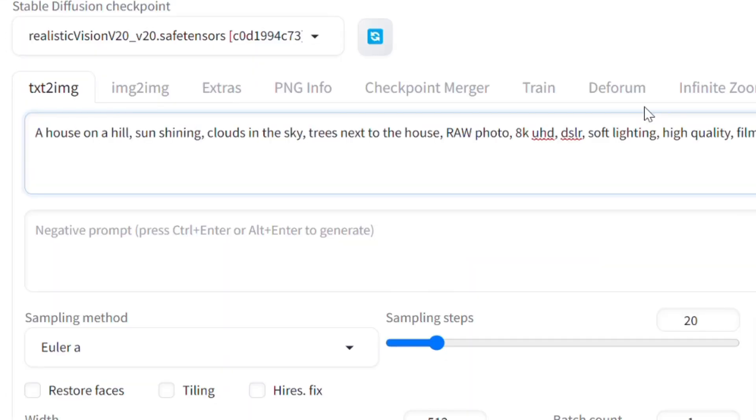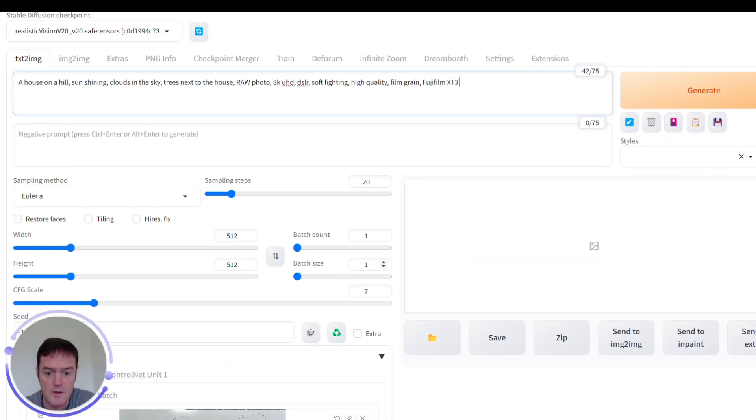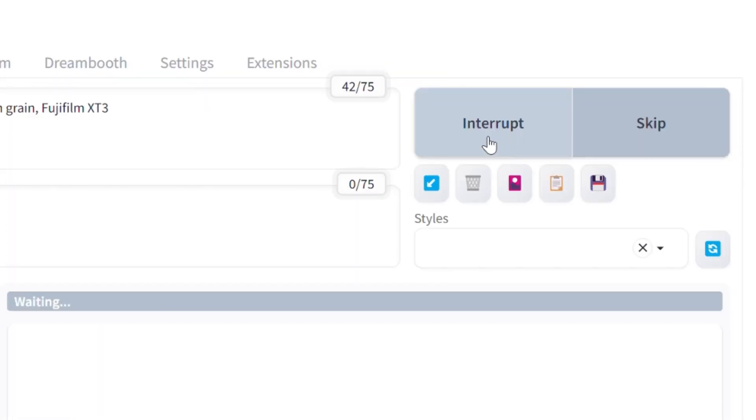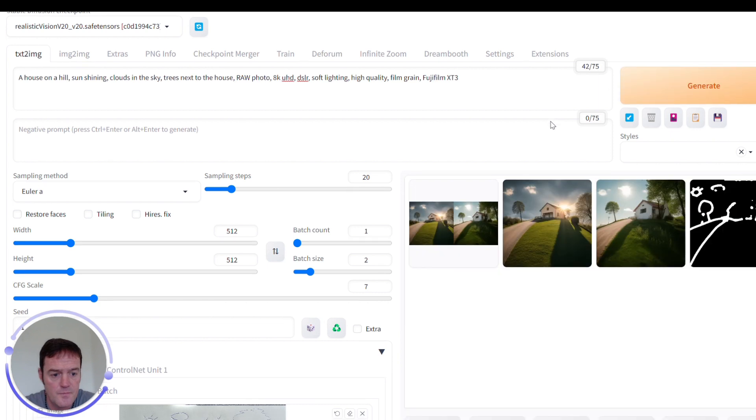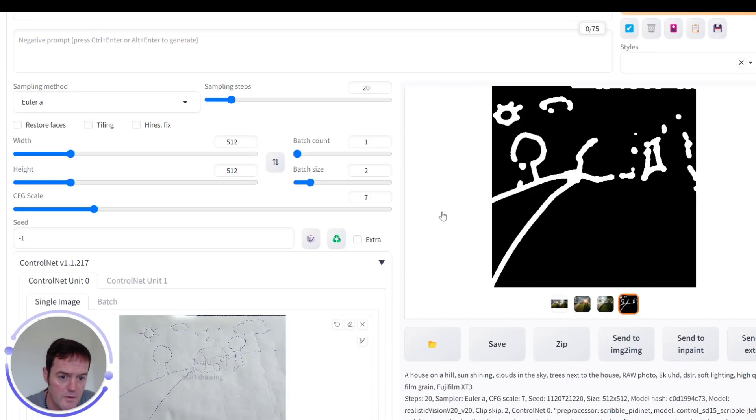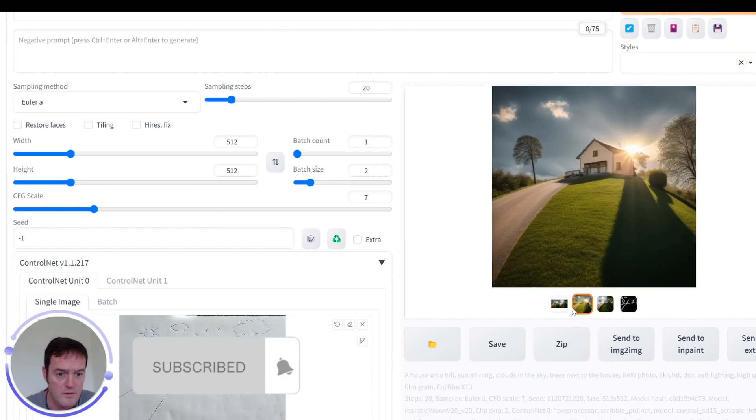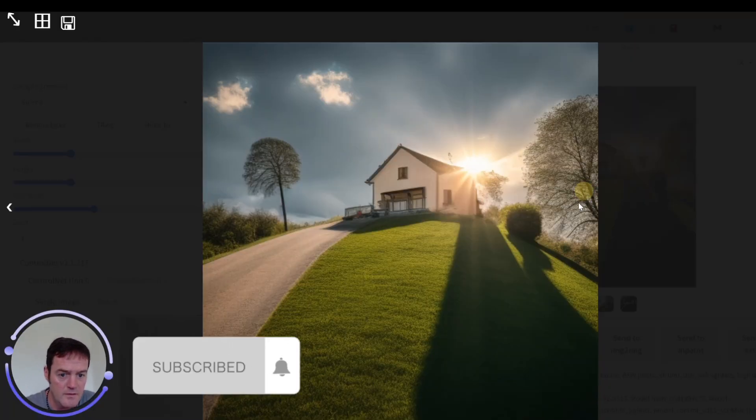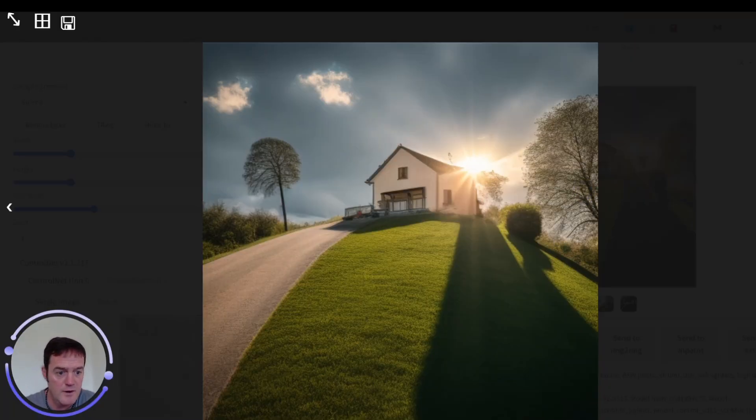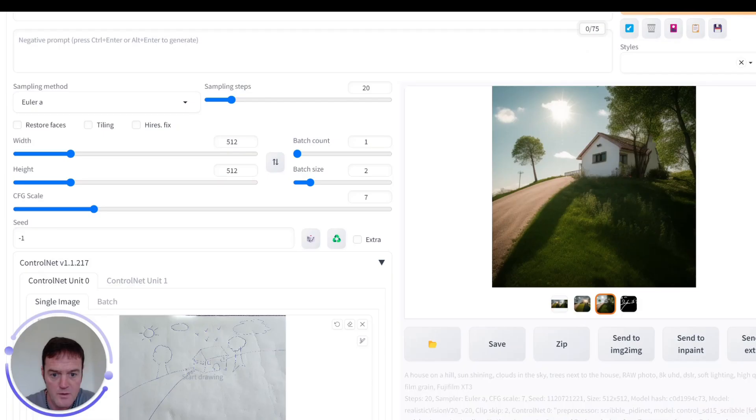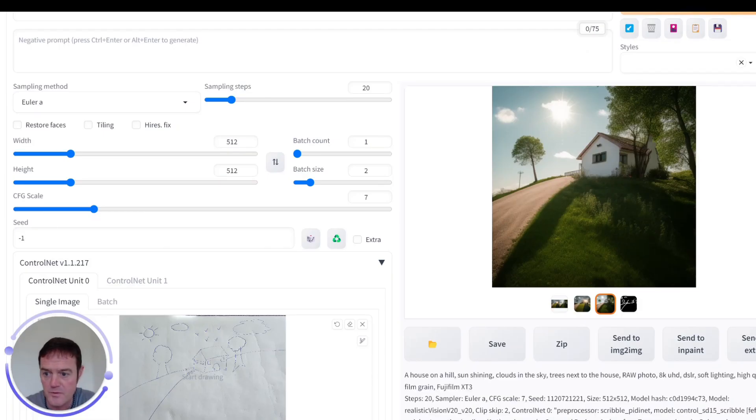Pop in our prompts and again we'll generate a couple of images and let's see what it outputs. So if we look at what this one does we can see it's capturing the hill coming in, the sun, the trees, rough outline of the house. And again, really cool. From our image we get some cool outputs.